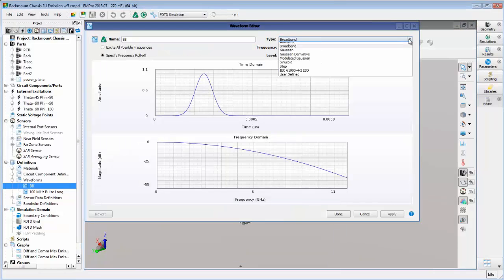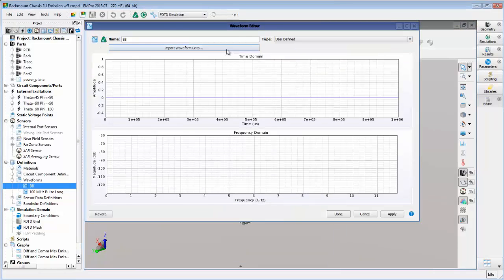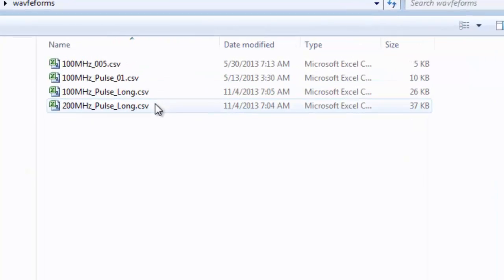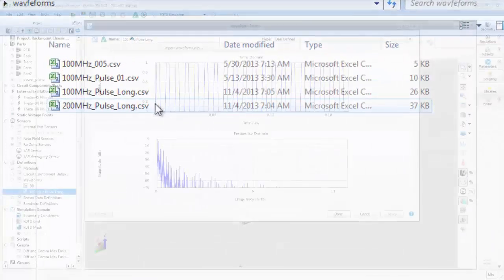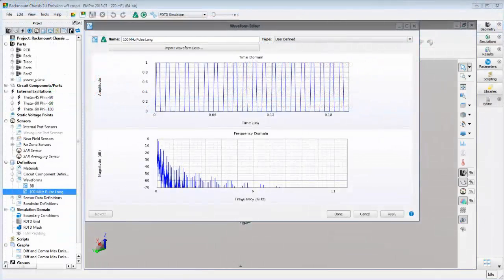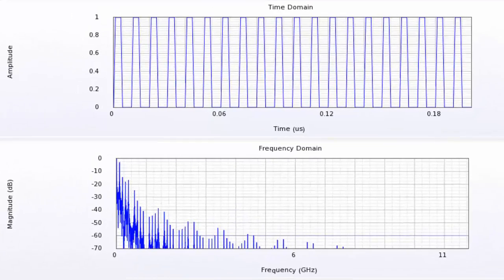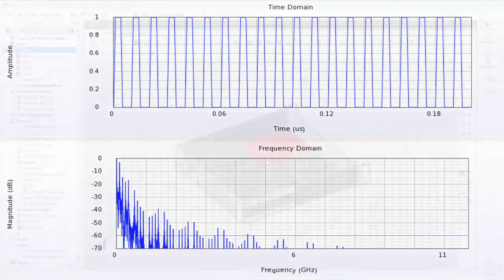In EMPro, we can create a custom waveform using voltage versus time data in CSV format. Here is the waveform we will use as the excitation in this example, shown in both the time and frequency domains.